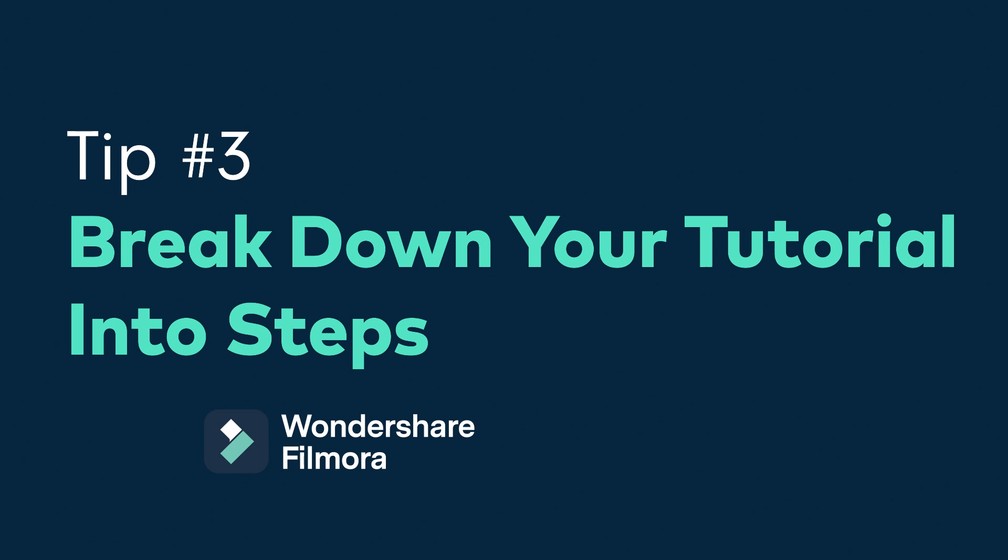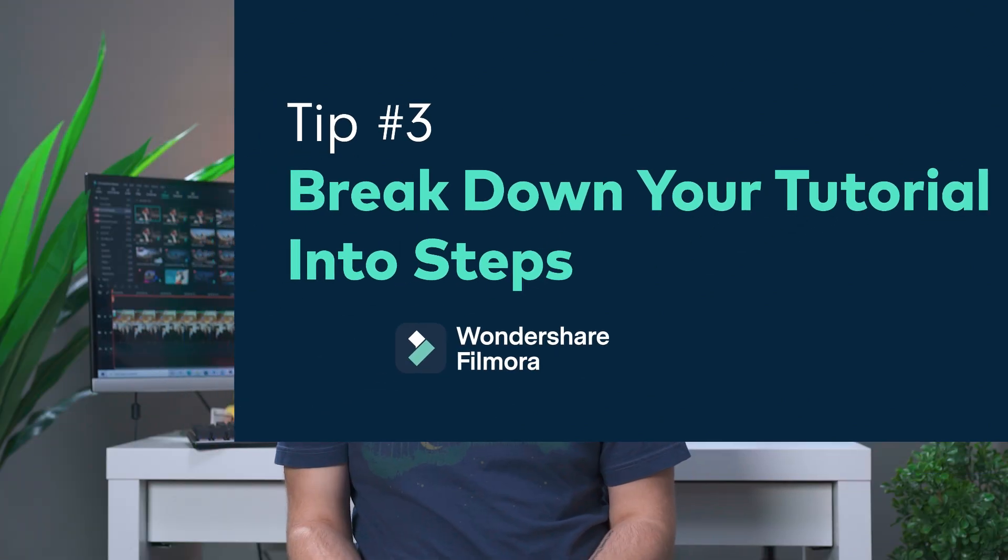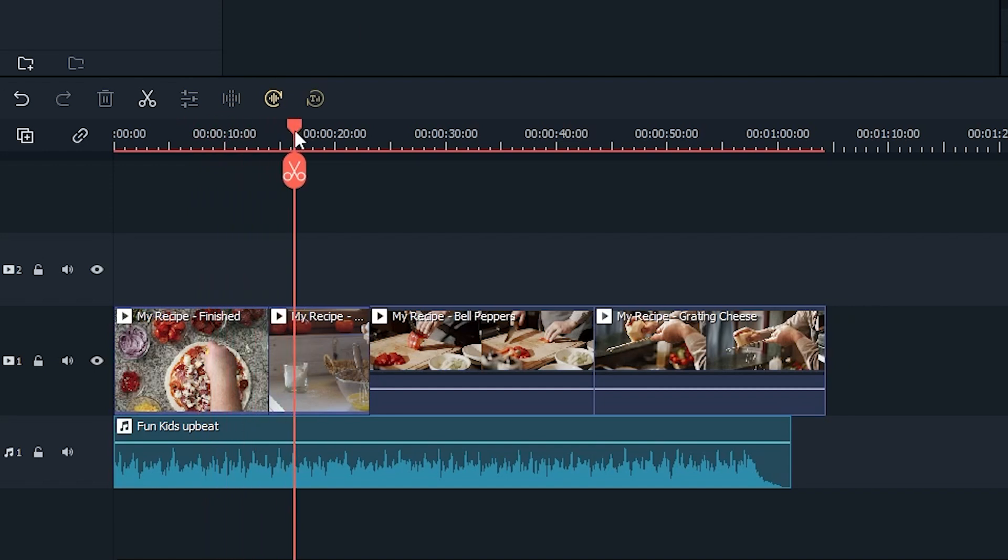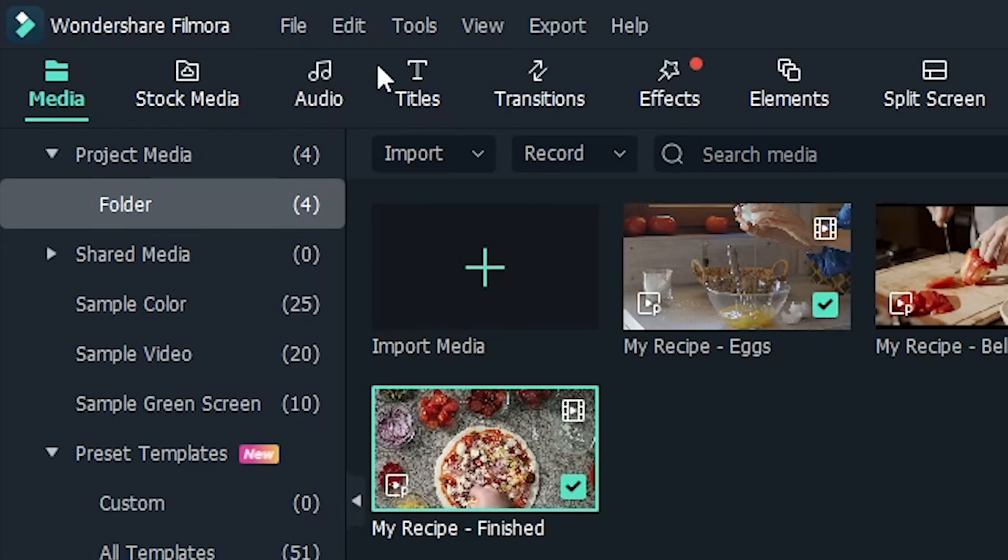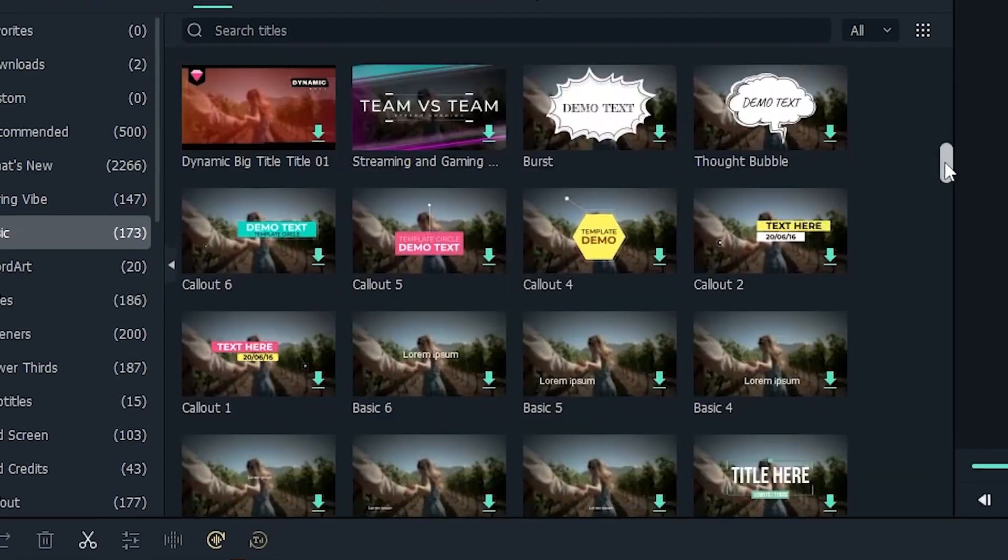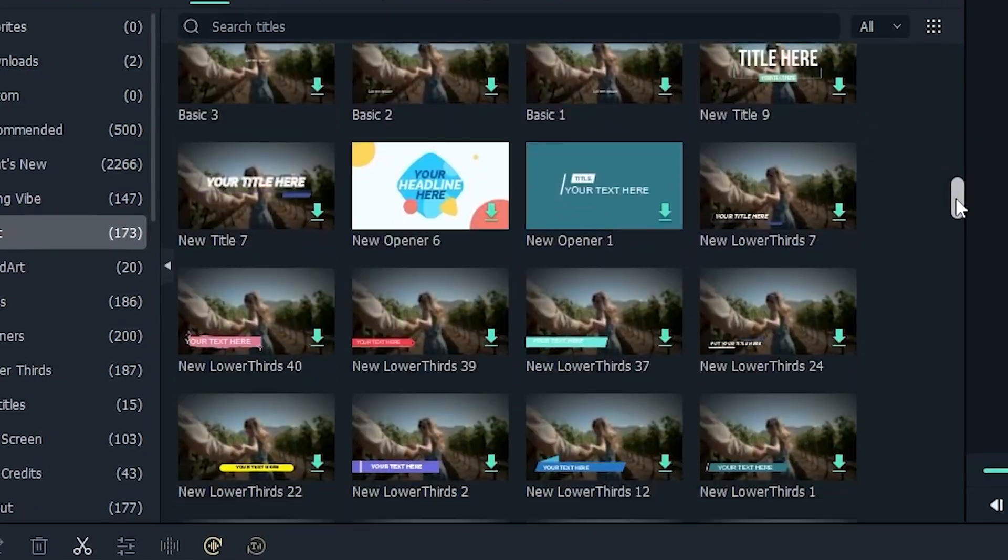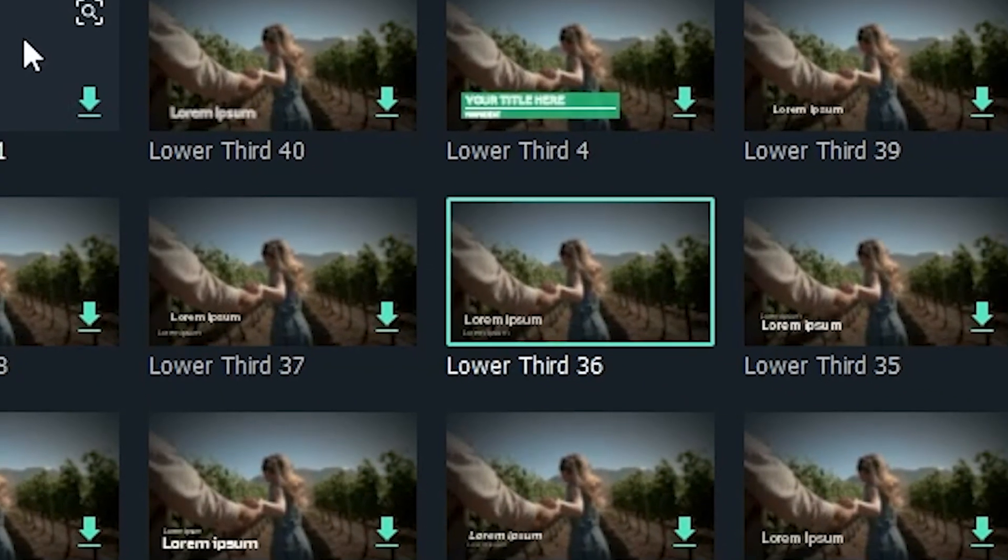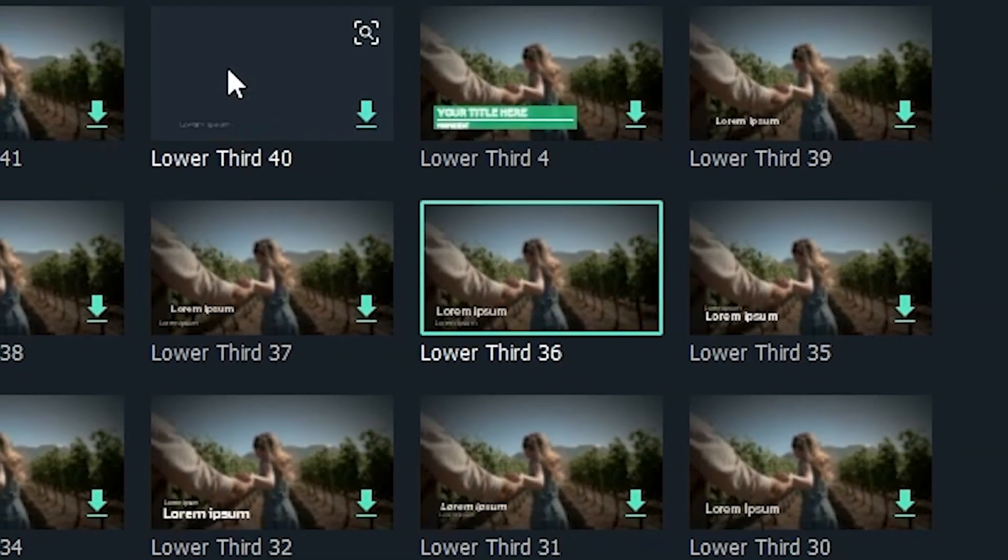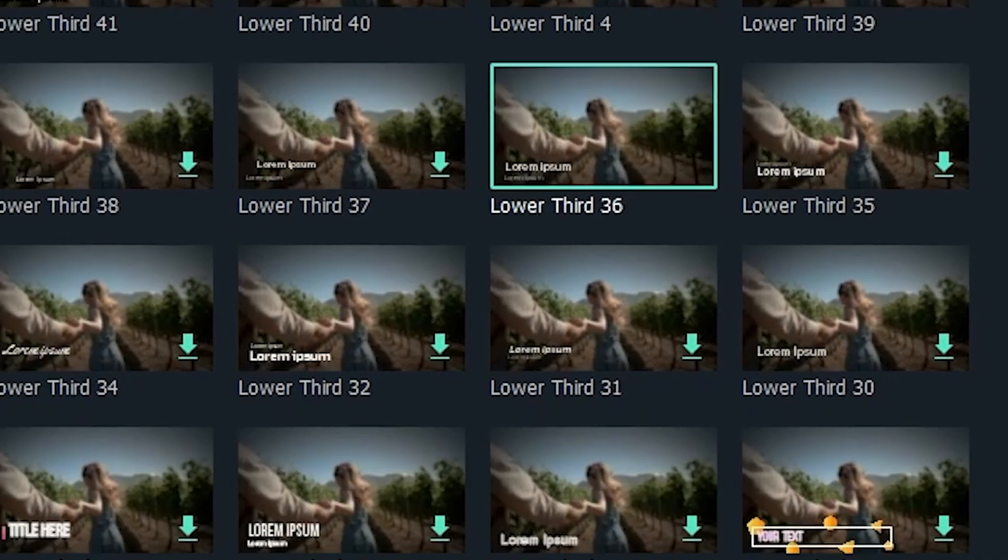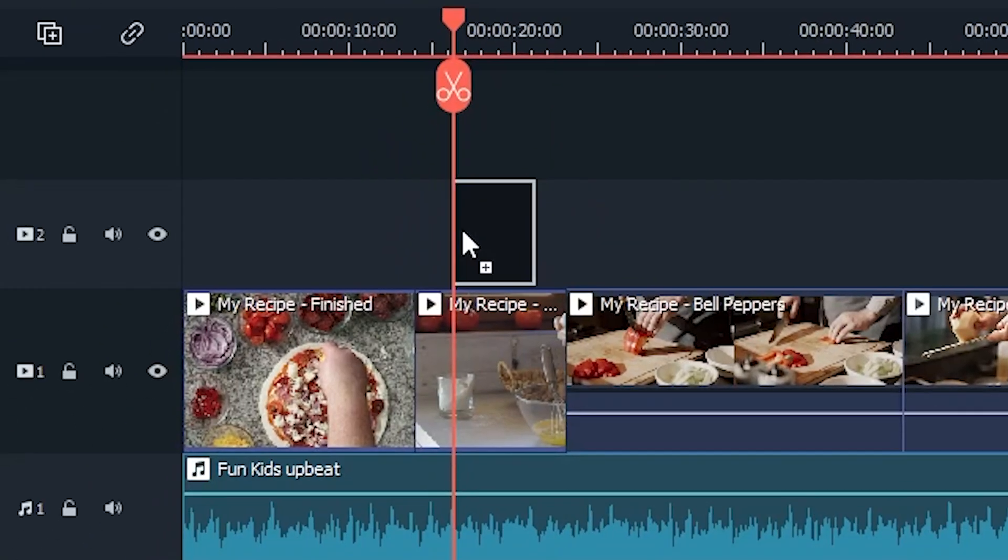Tip number three, break down your tutorial into steps. No matter what your tutorial is about, breaking down your process into steps makes your tutorial a lot easier to understand. With Filmora 11, you can do this in just a few minutes. Move the playhead to where you want your first section to begin. Click the Titles tab and pick a style that appeals to you. We recommend one of the lower third options.